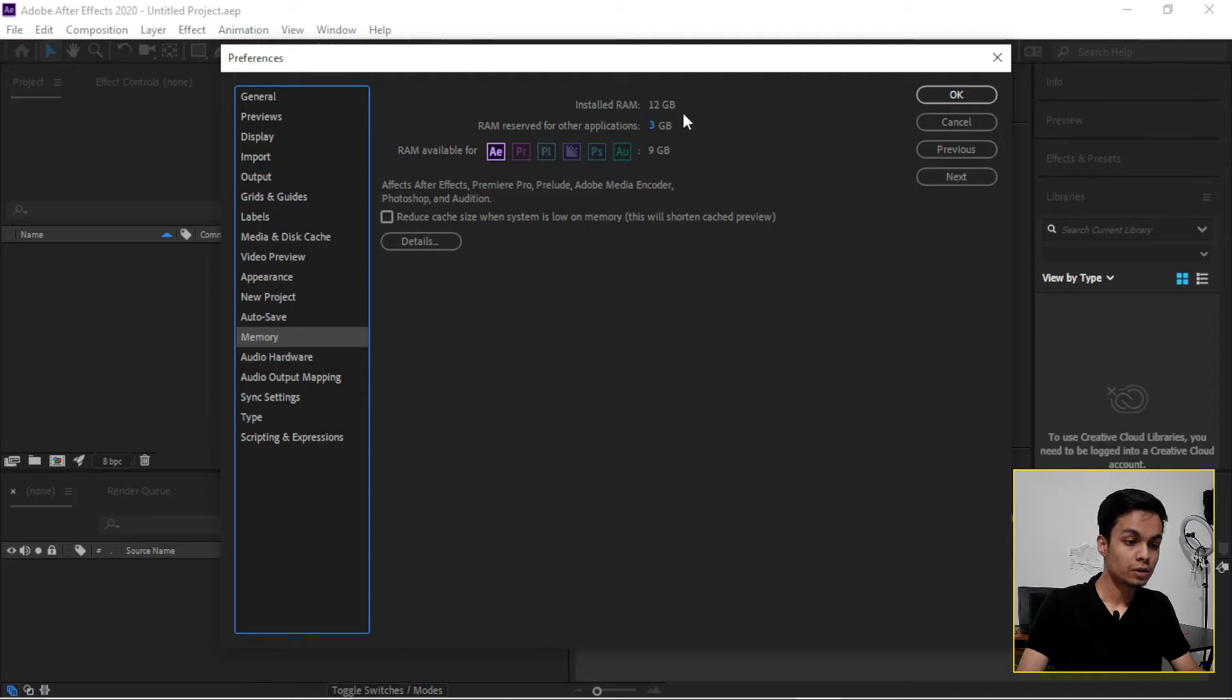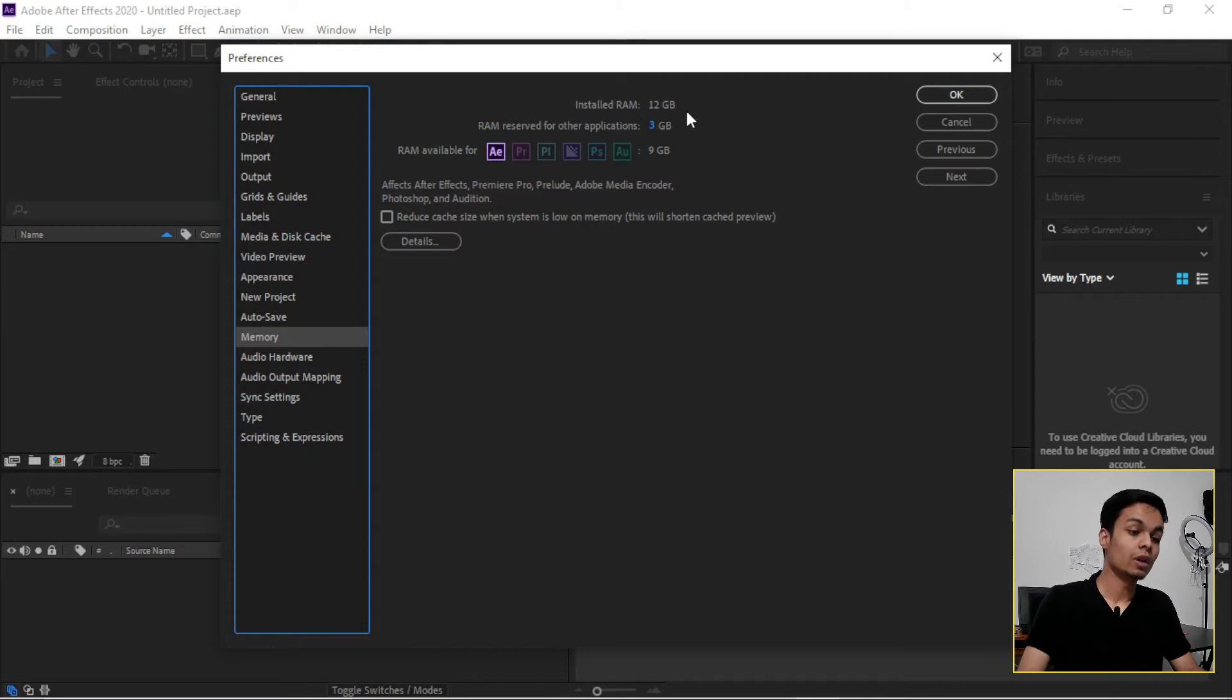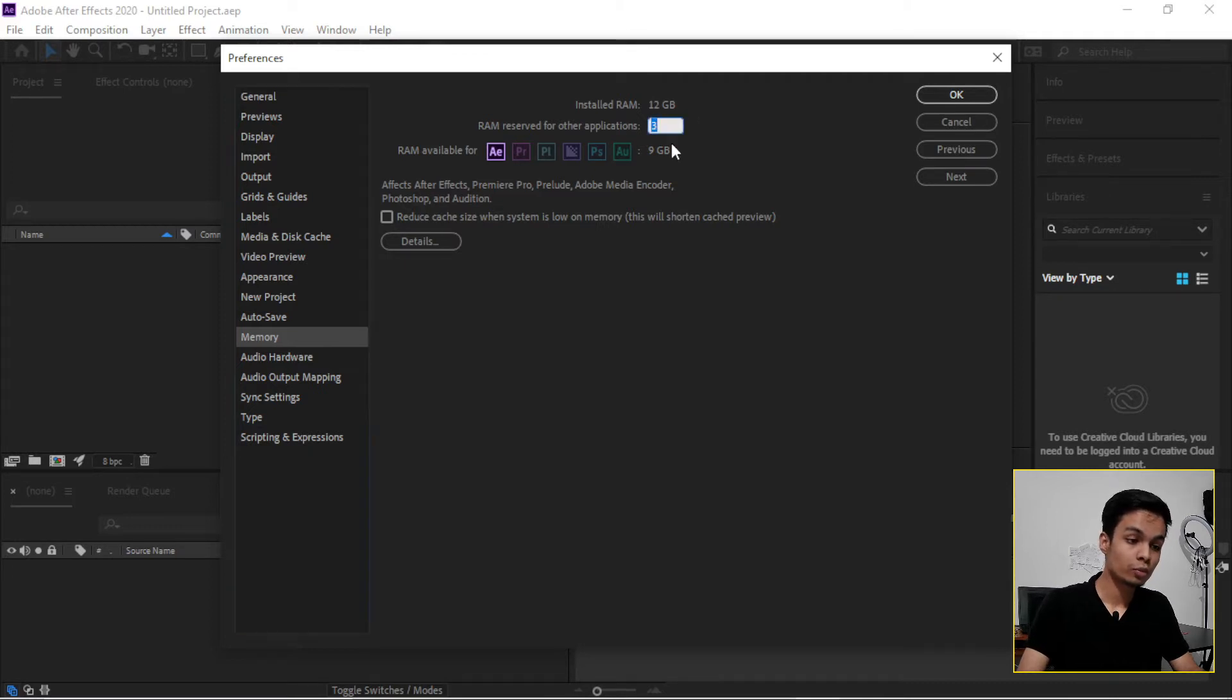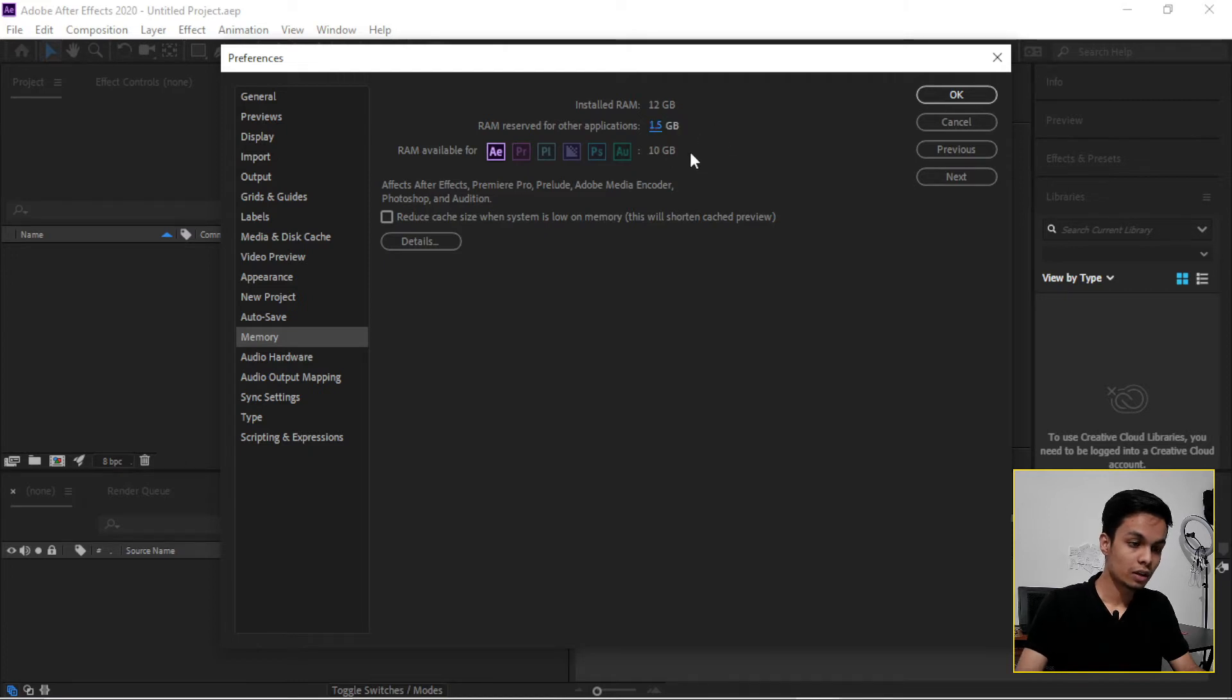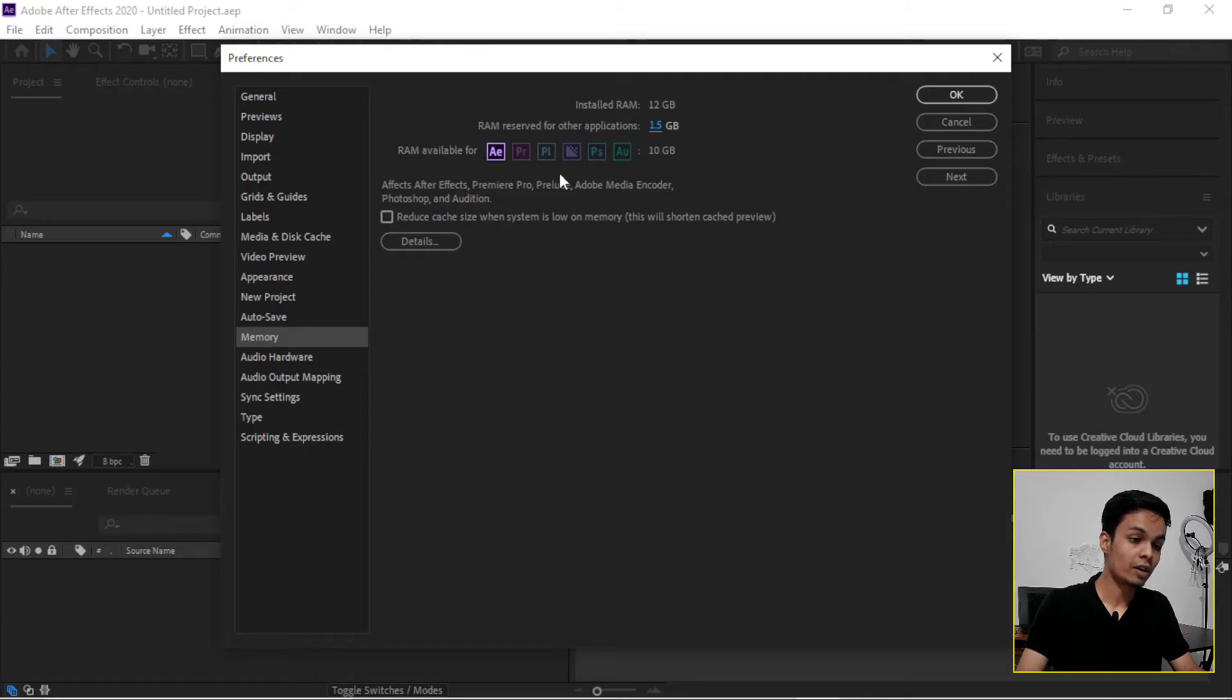And RAM reserved for other applications is 3GB. If we have 4GB, I'll recommend to put that here 1GB and it will appear 3GB for Adobe After Effects or Adobe products.